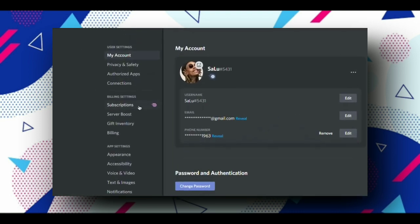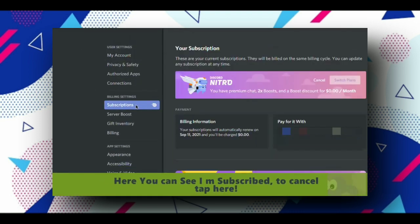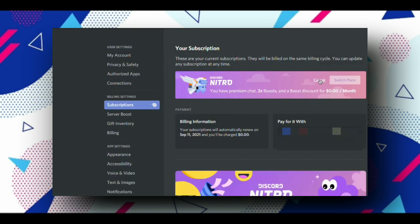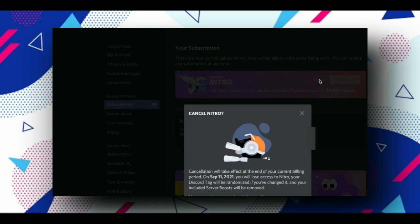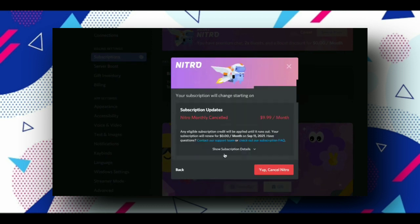Now simply click on the Nitro option and click on cancel. Scroll down and read this, but it's not important, so simply click on save next.